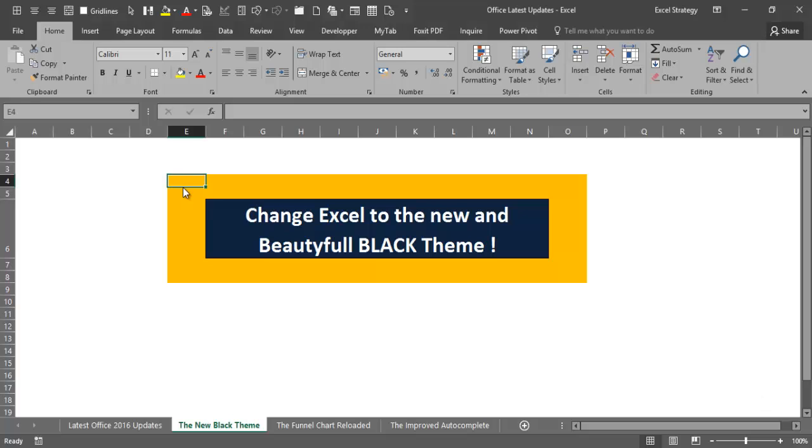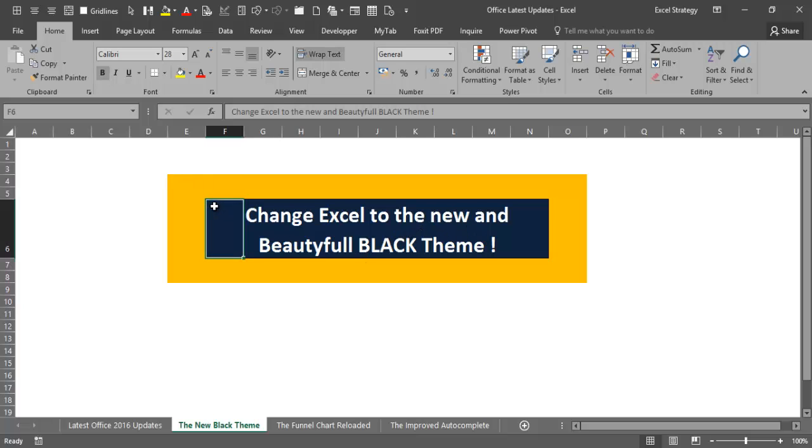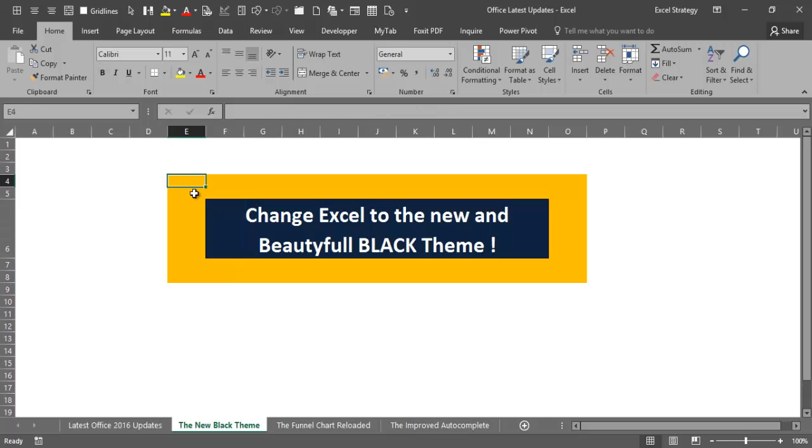Hello everybody and welcome back. In this video I will show you how to change Excel to the new and beautiful black theme. You may think that an entire video dedicated to just changing the Excel theme is a little bit exaggerated, but I love that new color scheme so much that I cannot resist the temptation of shooting a video on it.